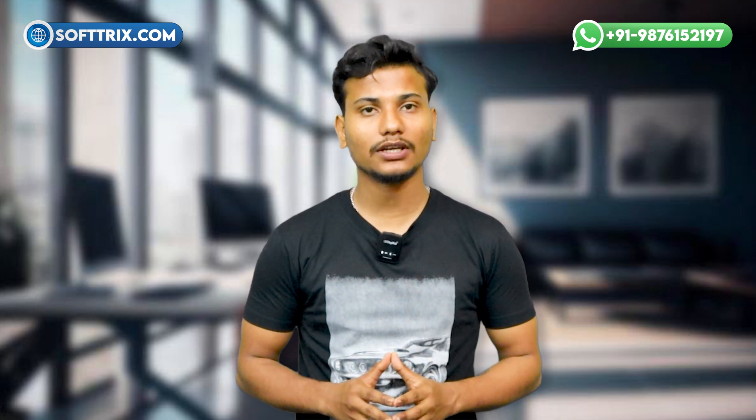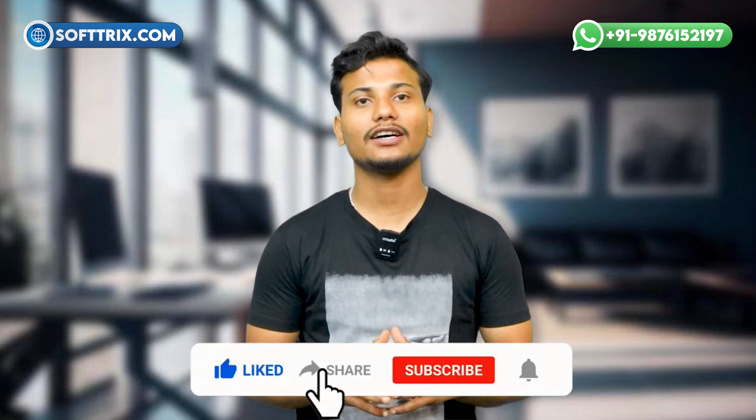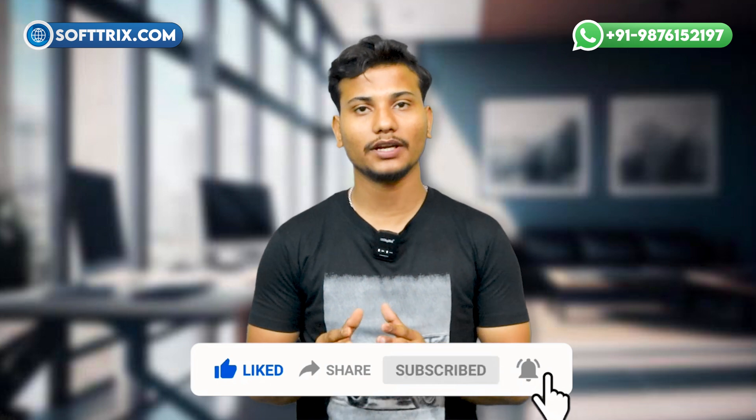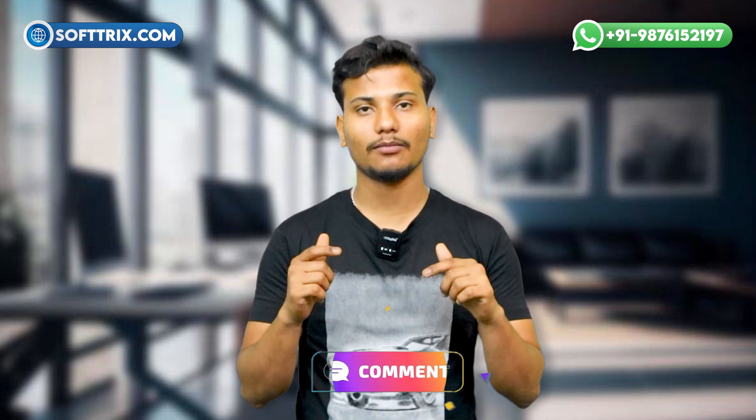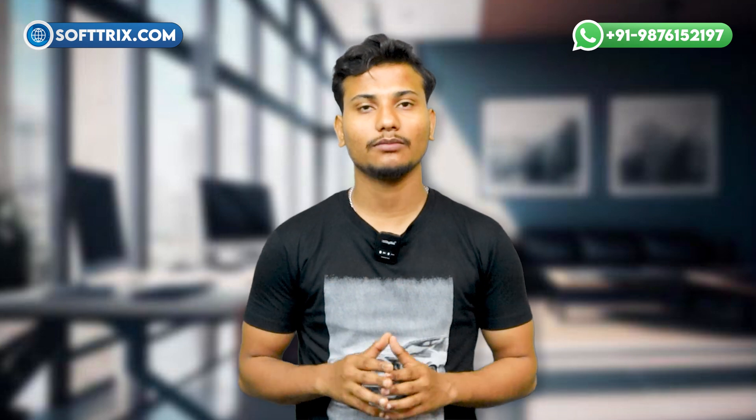And that's how you can easily contact Google support in 2025. If this guide helped you, don't forget to like, share, and subscribe for more updates. Have questions? Drop them in the comment below and I'll be happy to help. See you in the next one.